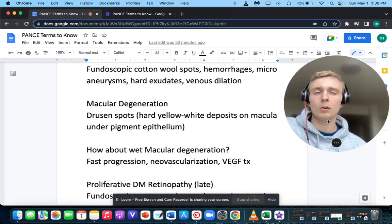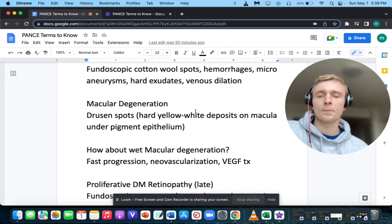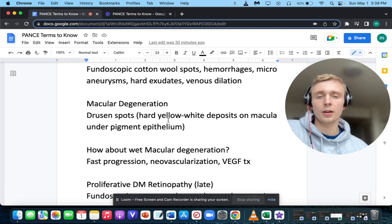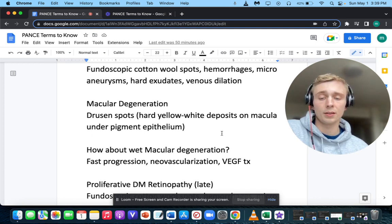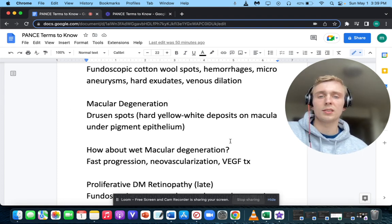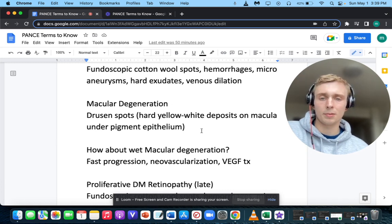For macular degeneration, you'll find drusen spots — hard yellow-white deposits on the macula under the pigment epithelium. Drusen spots are for dry macular degeneration, which is the long-term, slow, progressive type.